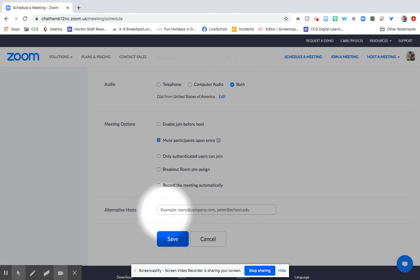If you're going to have a co-teacher in any of these meetings, you can add them here. So say I was going to co-teach a lesson with Ms. Melton, I would just add her email address there. And that would be that she would be allowed to start meetings and be a host like I am.